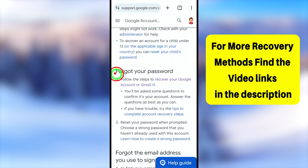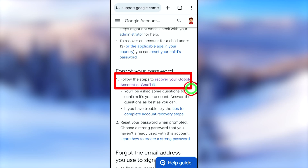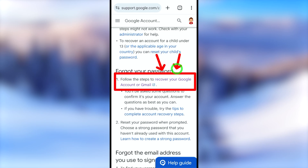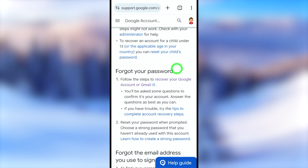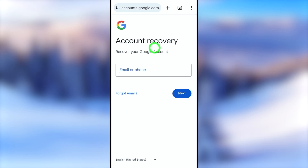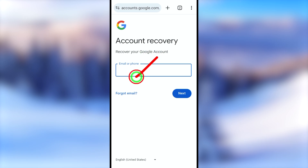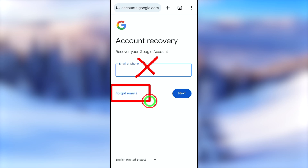Scroll down a little bit until you find 'Forgot your password.' Under that, tap the blue link called 'Recover your Google account or Gmail.' You will land on the account recovery page.